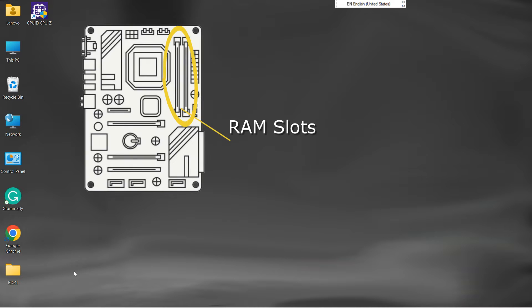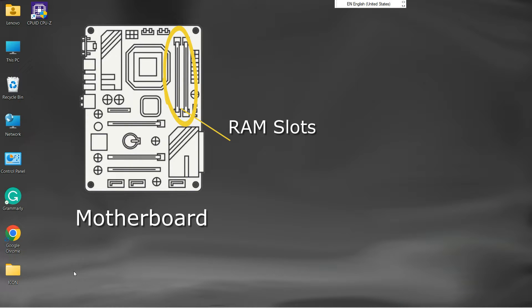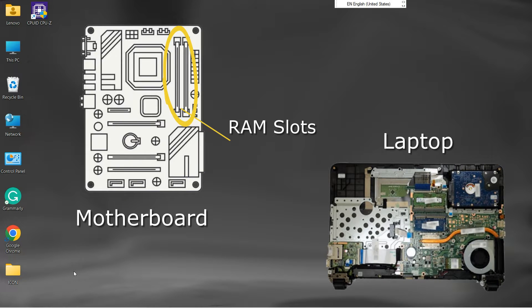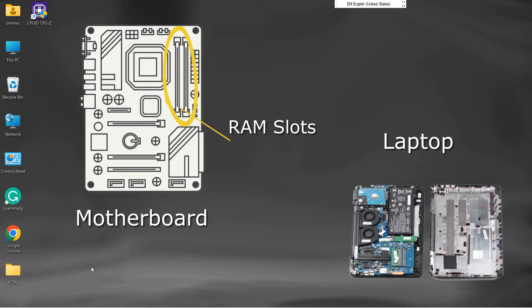We can determine the number of available RAM slots by looking at the motherboard. But it is relatively tricky if it's a laptop. Opening a laptop is not straightforward.